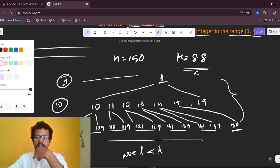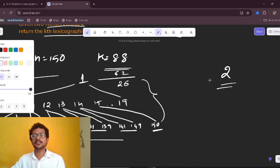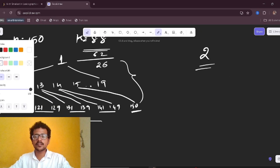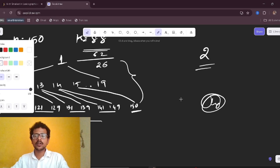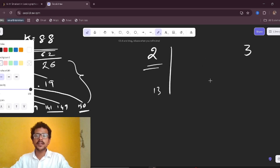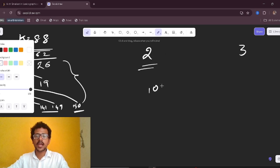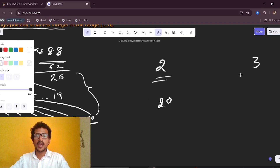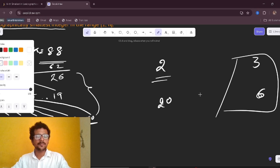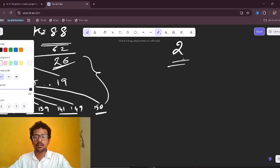We skip 62 elements, and k is reduced by 62, leaving k = 26. Now we check the subtree rooted at 2. If only 13 elements were there, we'd need to look elsewhere. The intuition is: check whether 26 elements exist in the next subtree.